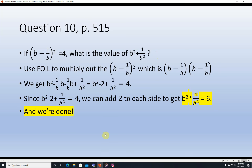Question 10, page 515. If (b minus 1 over b) squared equals 4, what's the value of b squared plus 1 over b squared? Using FOIL: b times b is b squared, the outer is b times negative 1/b which is negative 1, the inner is also negative 1, and negative 1/b times negative 1/b is 1 over b squared. So we get b squared minus 2 plus 1 over b squared equals 4. We want b squared plus 1 over b squared, so just add 2 to each side: 4 plus 2 equals 6.